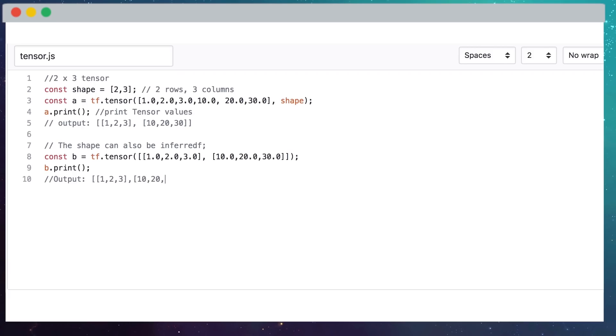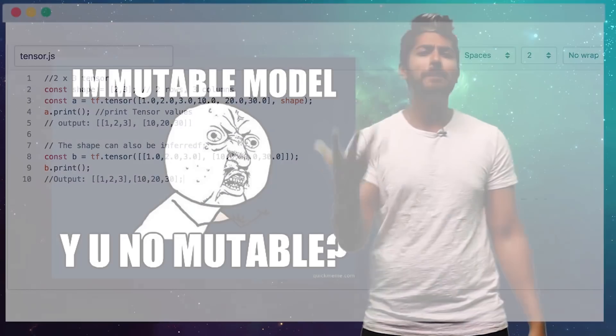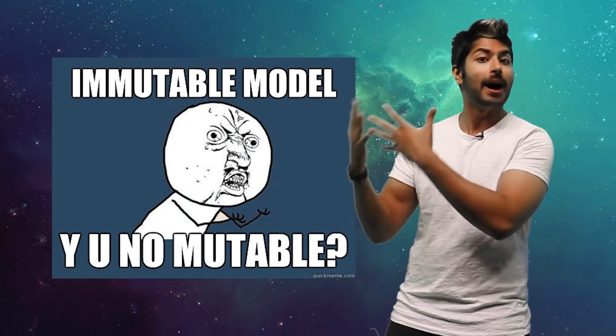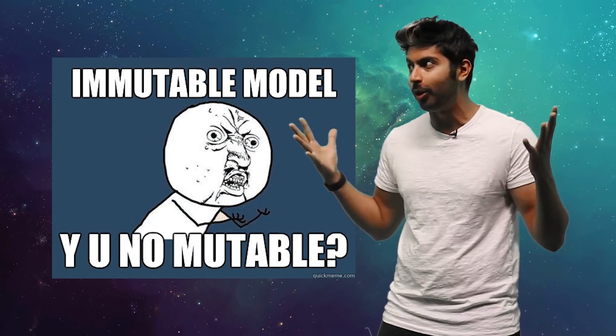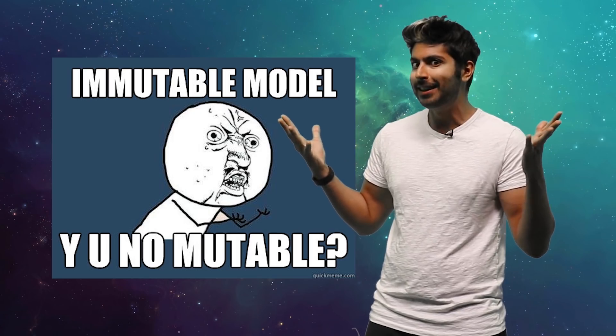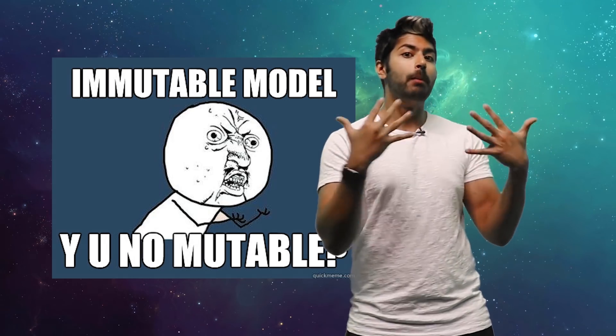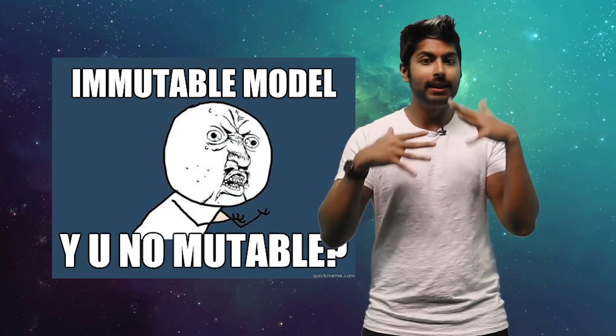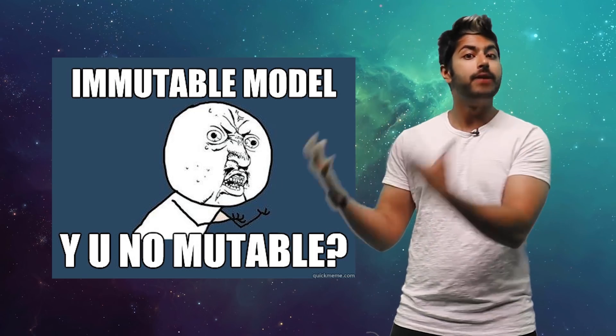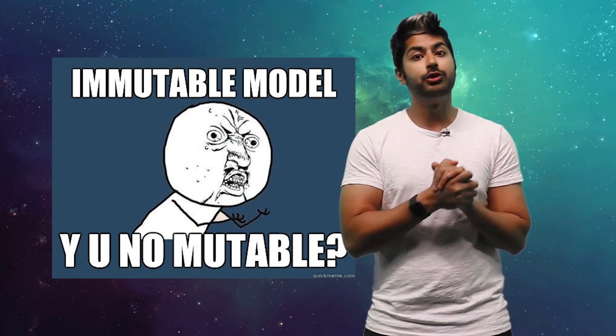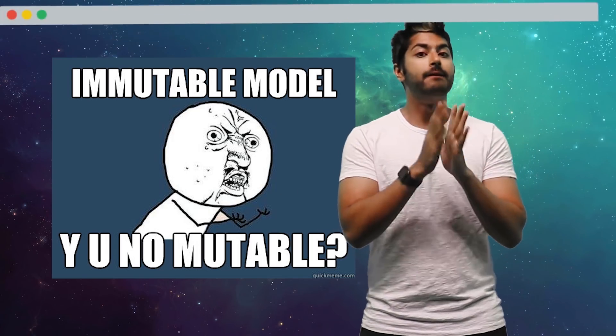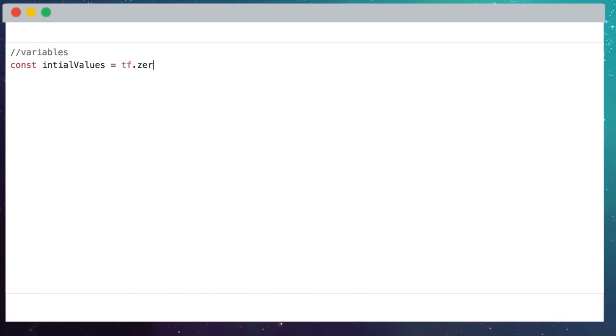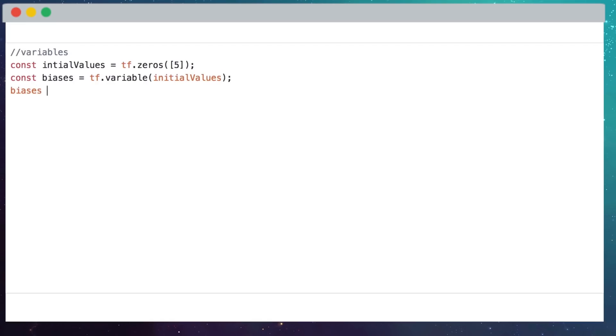But there should be some mutability when building a machine learning model, right? After all, the model must update itself as it learns. That's where variables come into play. Variables are initialized with a tensor of values. But unlike tensors, their values are mutable. We can assign a new tensor to an existing variable using the assign method. They're used to store and update values during model training.